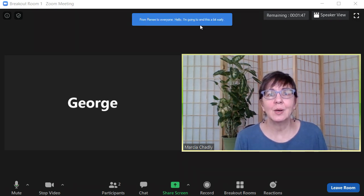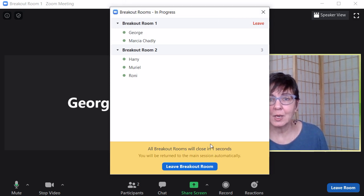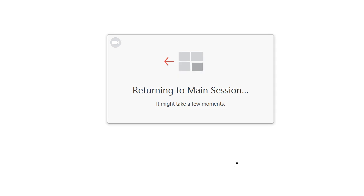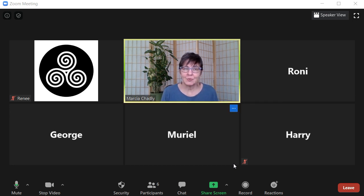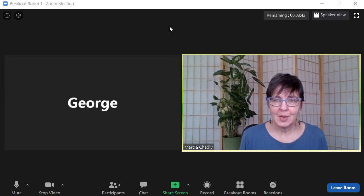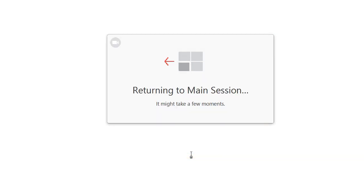I just got a broadcast message from the host: 'Hello, I'm going to end this a bit early.' I can see at the bottom that all meeting rooms are going to close in one second. I don't have to do anything — I'm returned right to the meeting and now everybody's back. If I want to leave before the countdown, I click the blue Leave Breakout Room button and I'm out immediately.